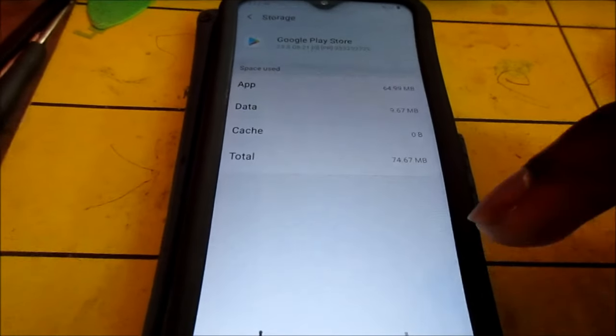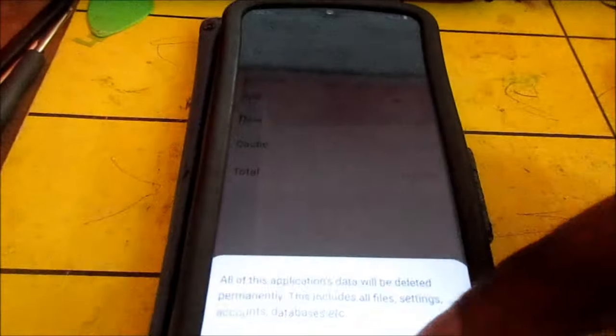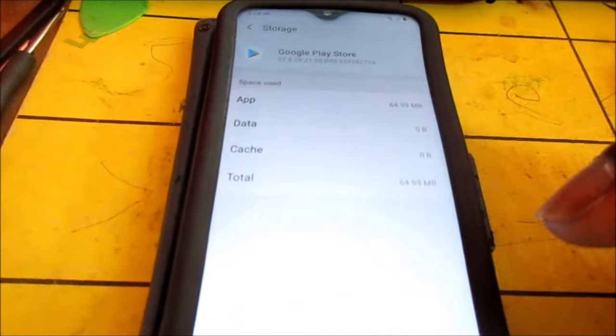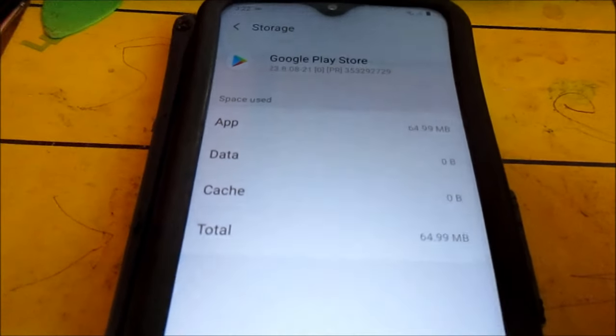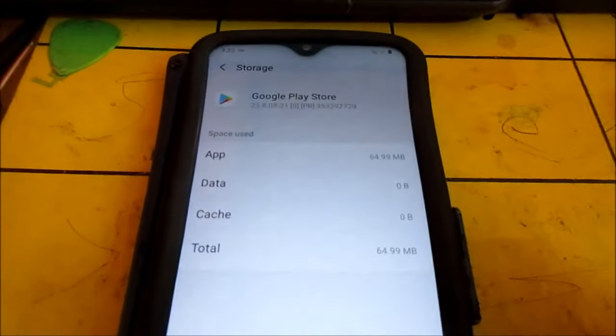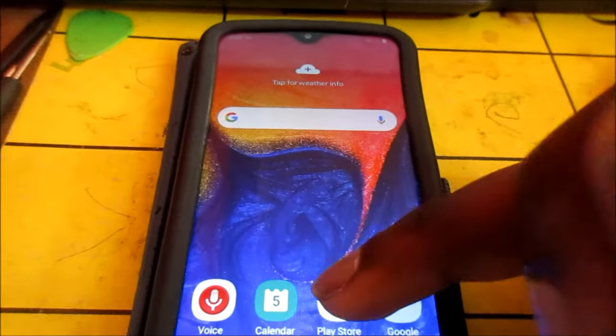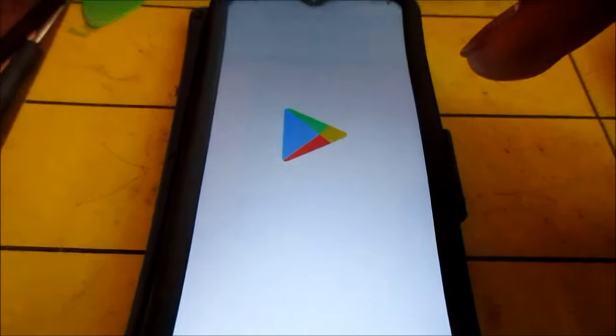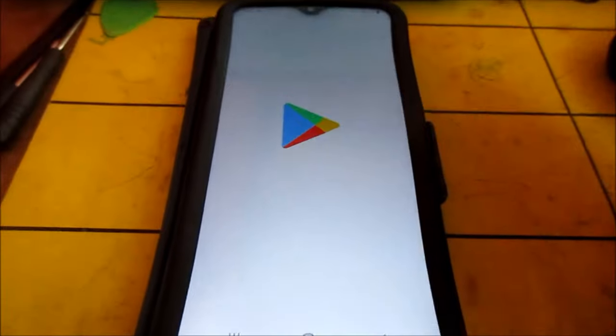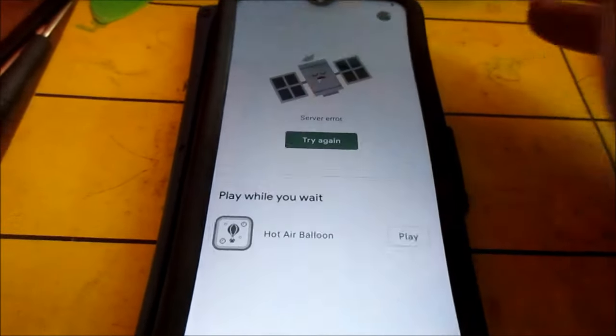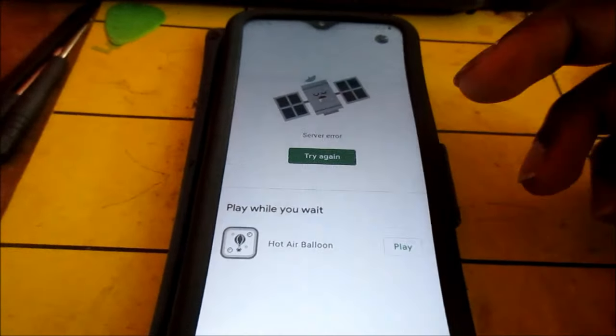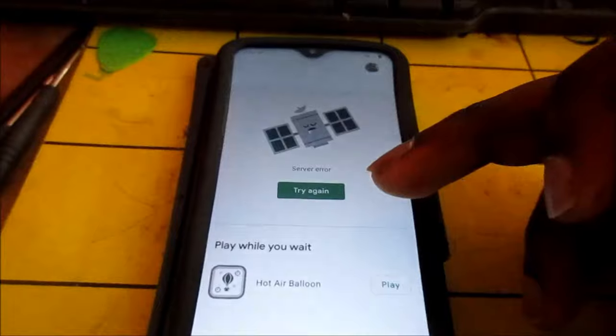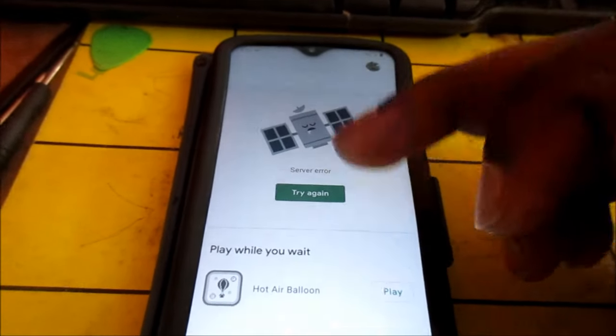So the app is now being reset. Then you open the Play Store app. It will ask for a Gmail account. If the Gmail account is in the phone, it will just log in. So we have an error here. Let's try again.